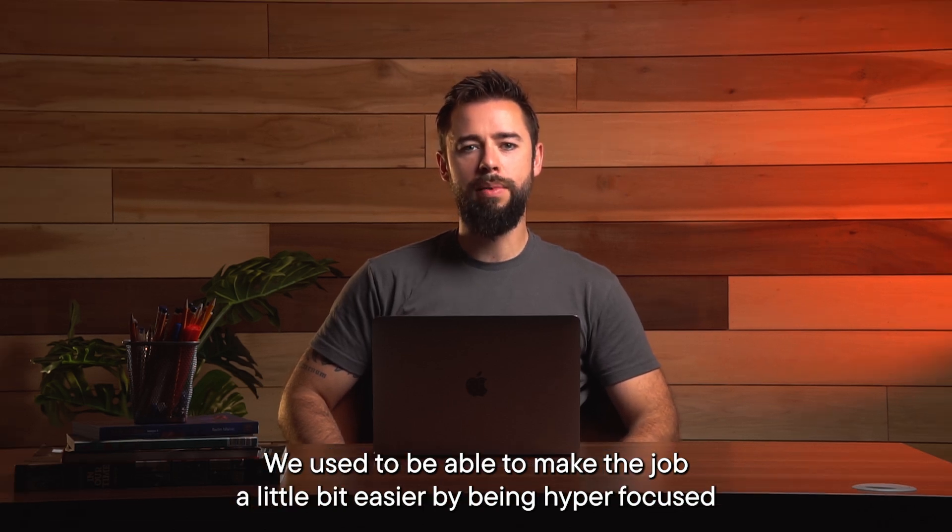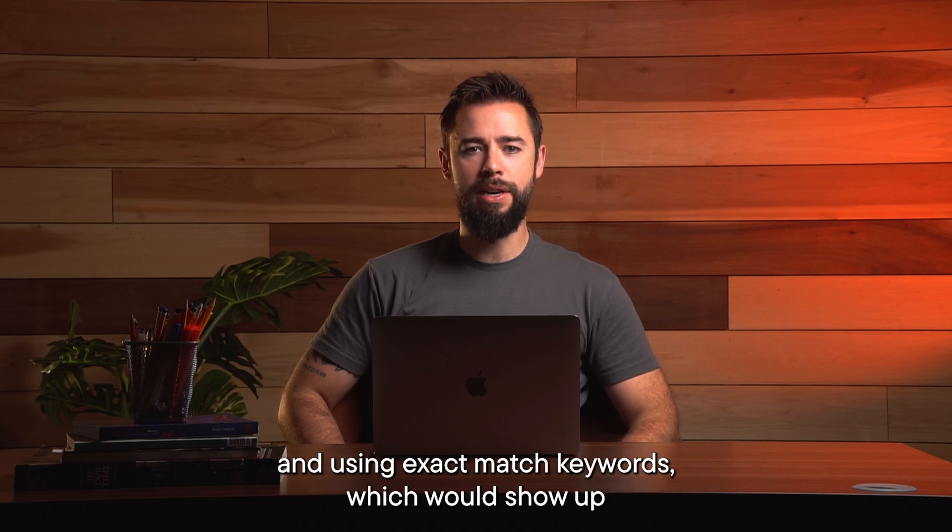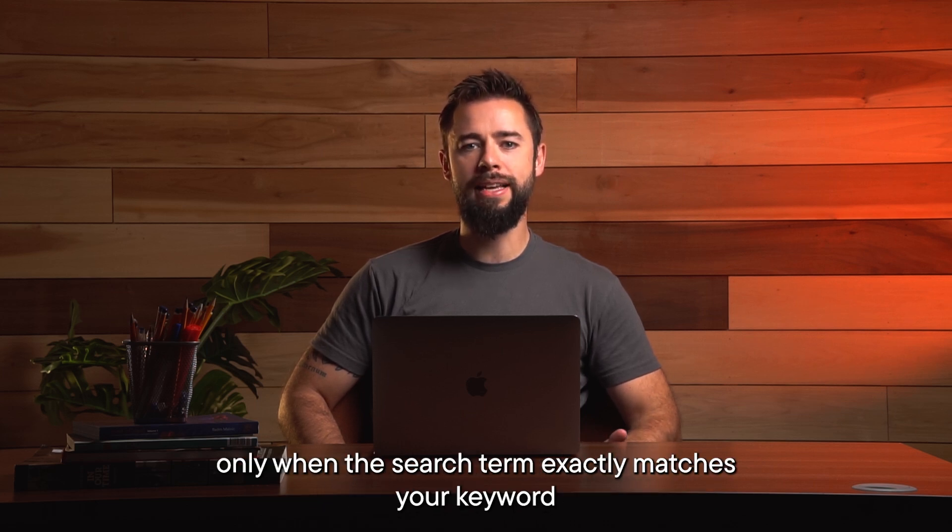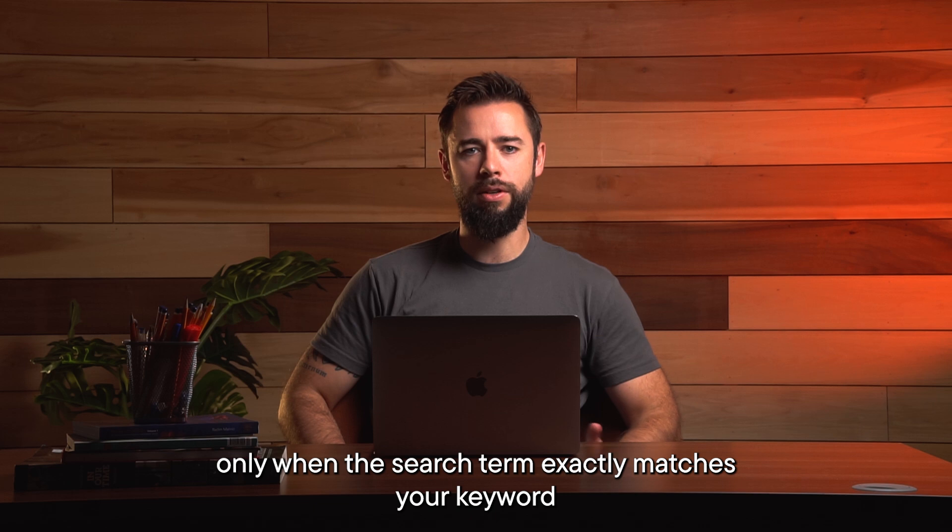We used to be able to make the job a little bit easier by being hyper-focused and using exact match keywords, which would show up only when the search term exactly matched your keyword.